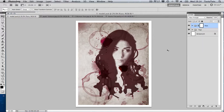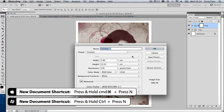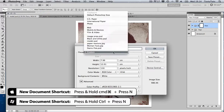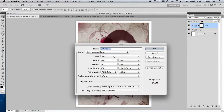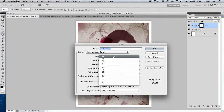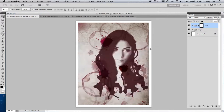I'm going to start by creating a new document. I'll press Command-N on the keyboard — that's the shortcut — and come down to my presets. I'm going to choose International Paper and go for an A3 size, and I'm going to change the resolution to 150.